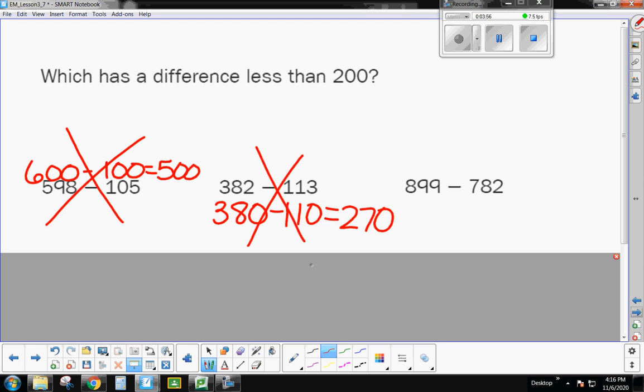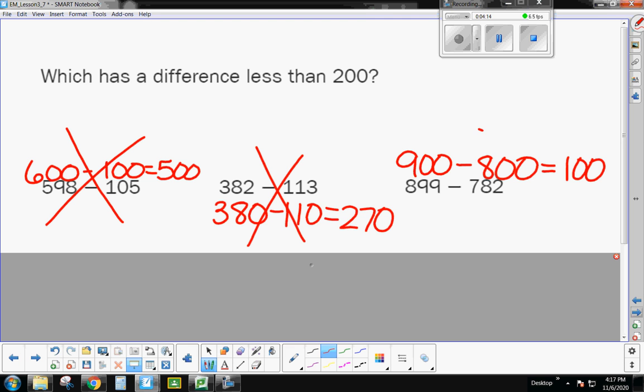And then the last one, 899, is super close to 900. 782, that's really close to 800. And when I subtract those two numbers, I actually have 100. So definitely that has a difference of less than 200.